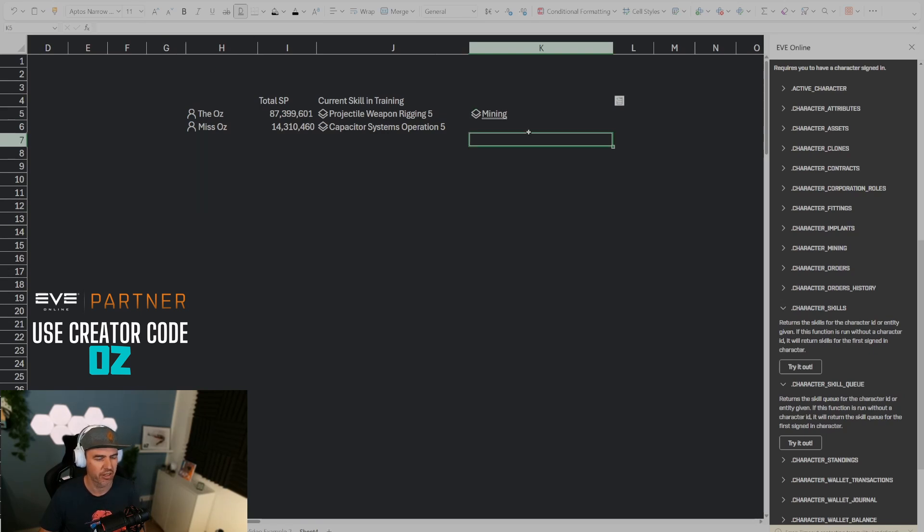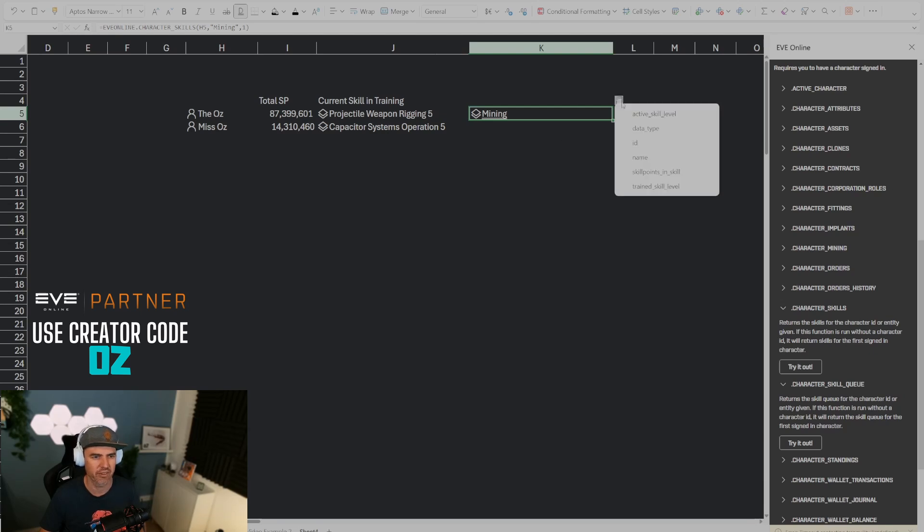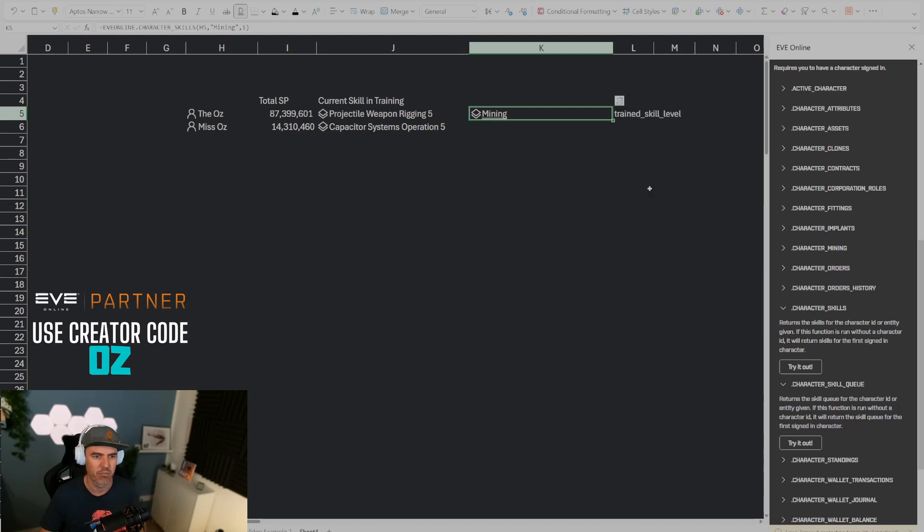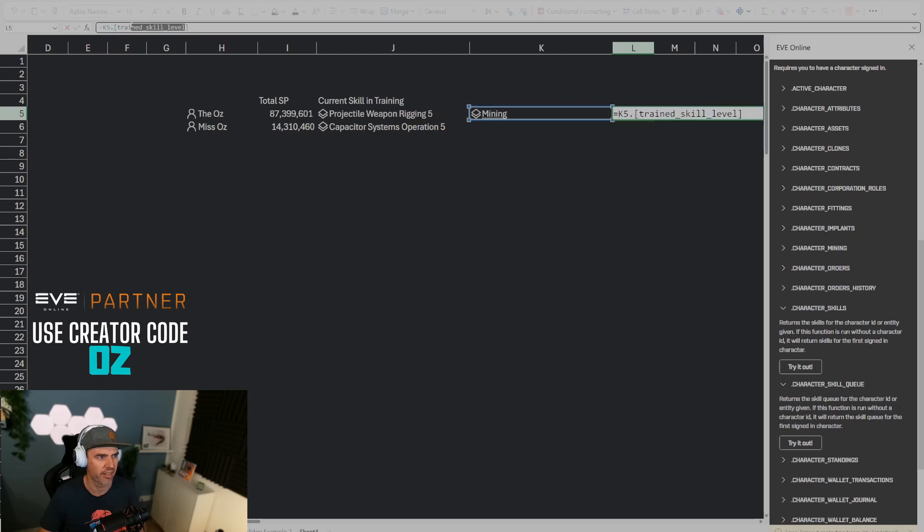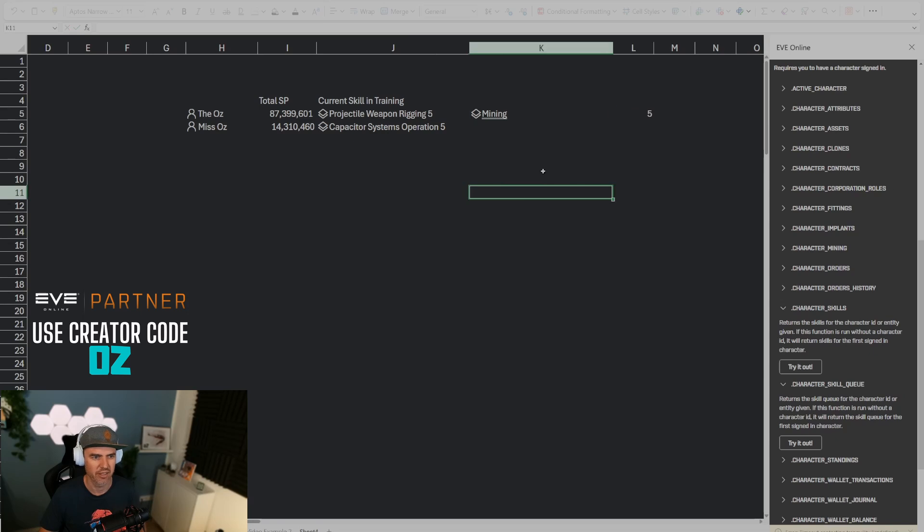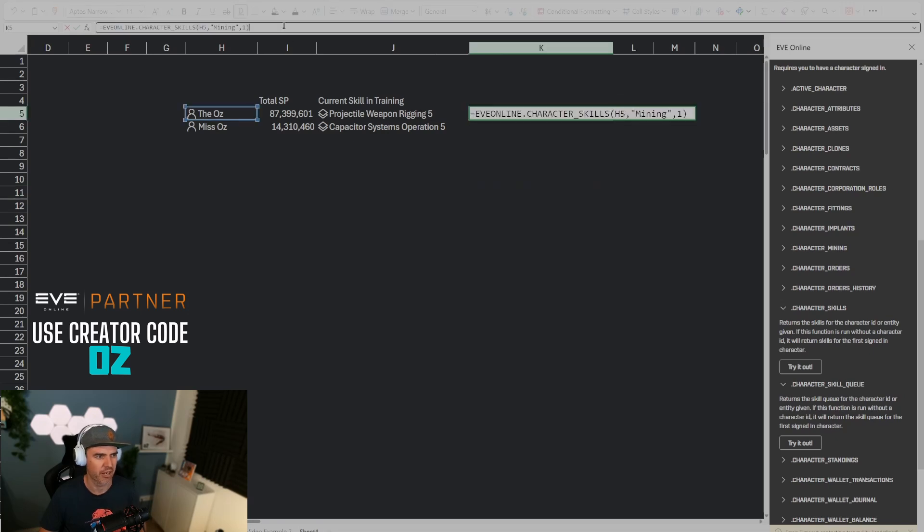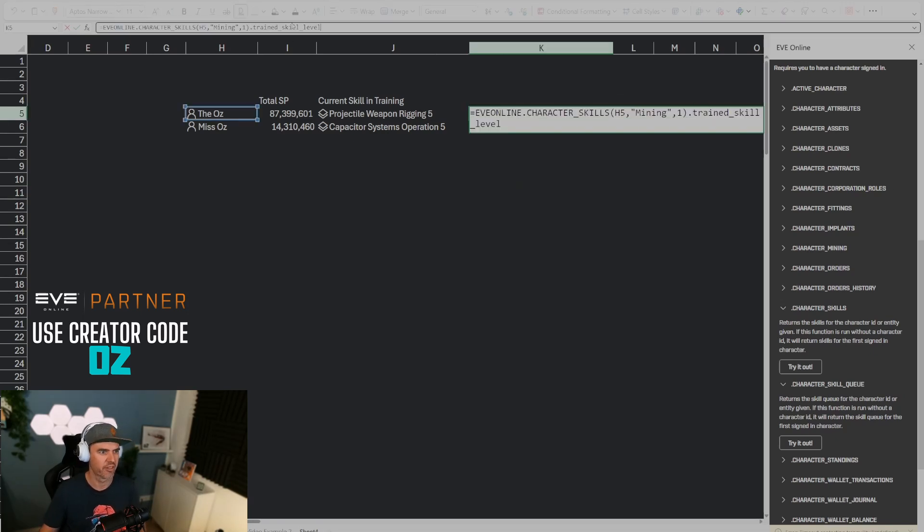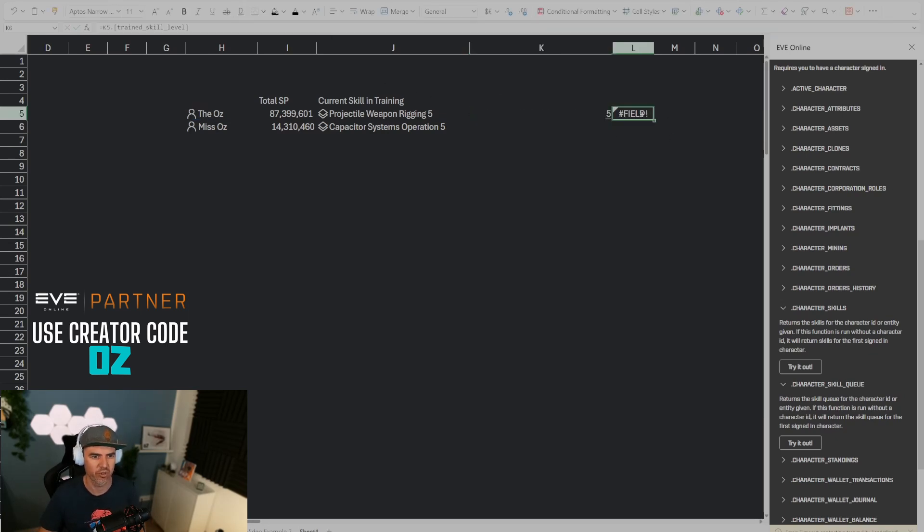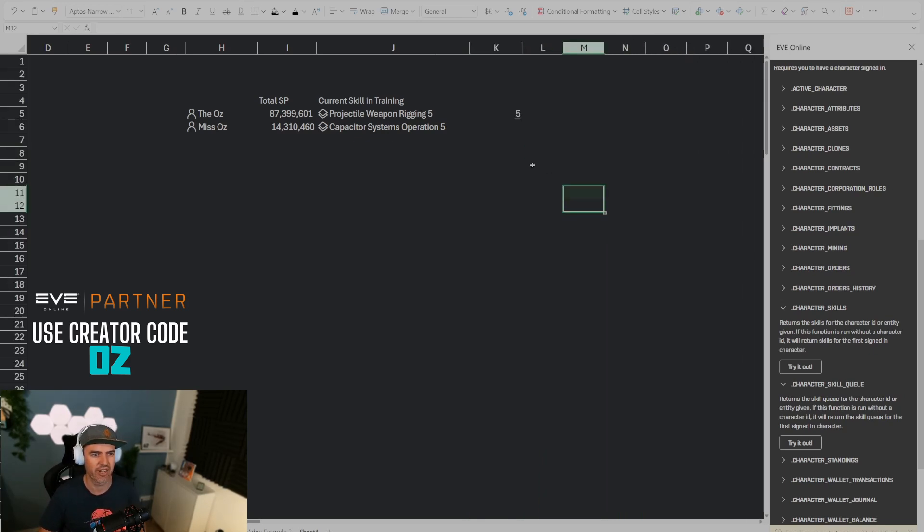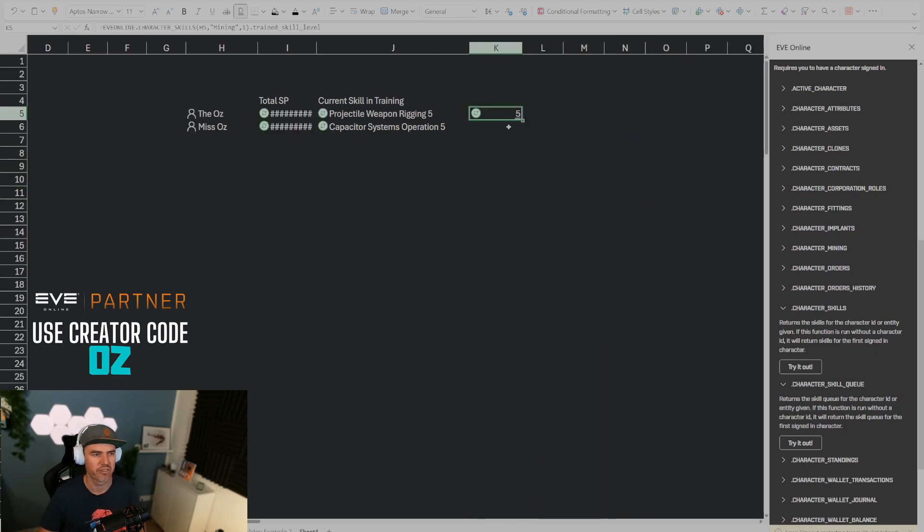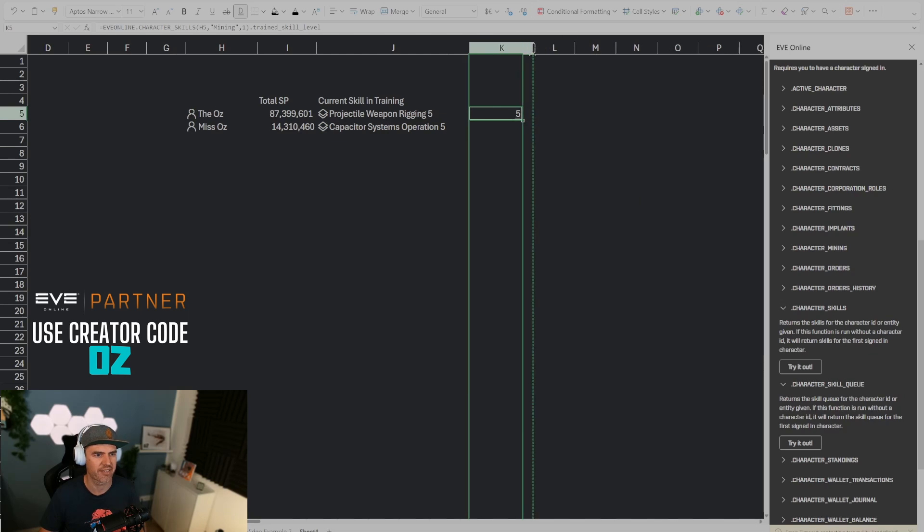So here it's now returning mining but what we want is not the skill, we want the skill level. So if I pull in the trained skill level here with this button you can see that in order to get the trained skill level what you can do is do this dot trained skill level. So if I take this trained skill level right here, I'm copying that part of the formula and I'm putting dot, so this just puts that exact same thing dot trained skill level, then it's going to pull in the trained skill level.